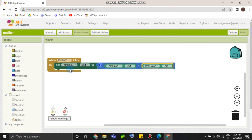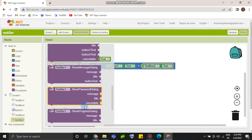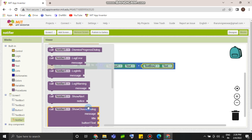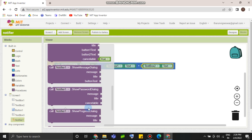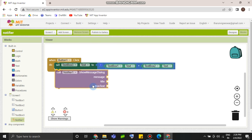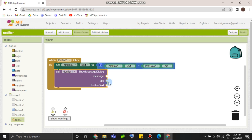So, we are going to do blocks. We are going to click the button. Show Message Dialog. Okay, let's go.